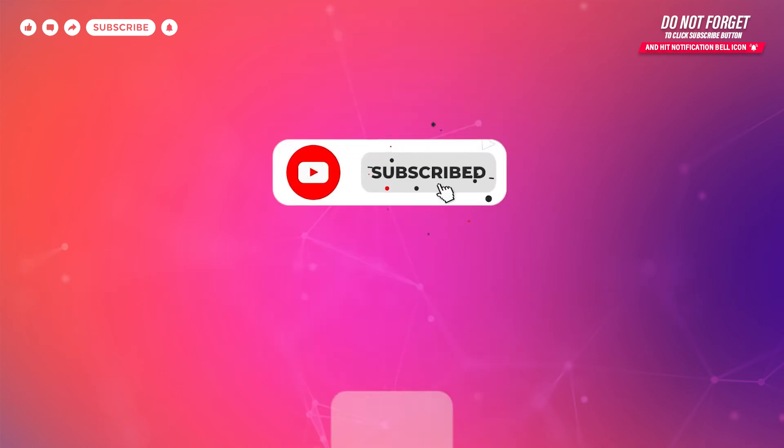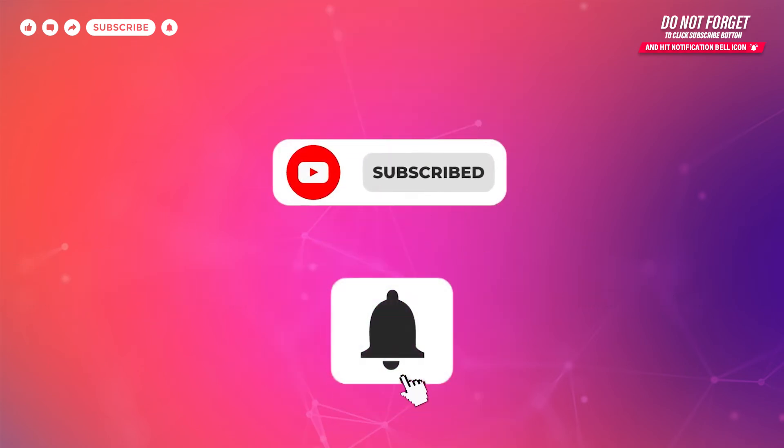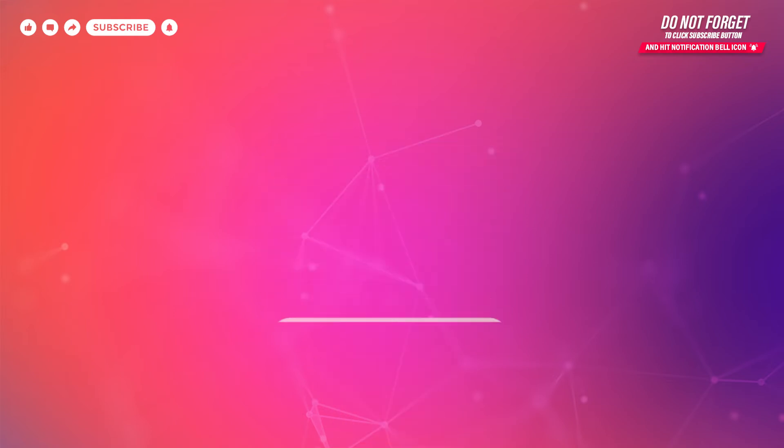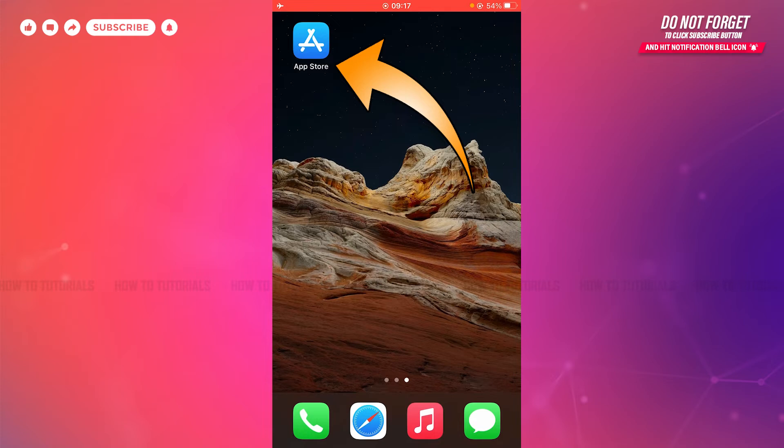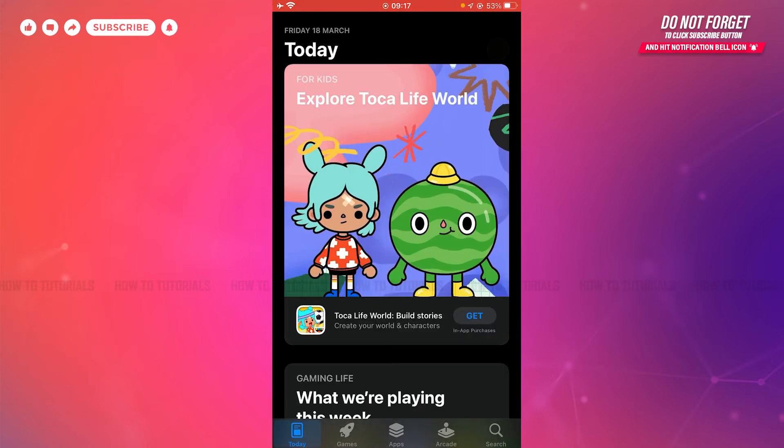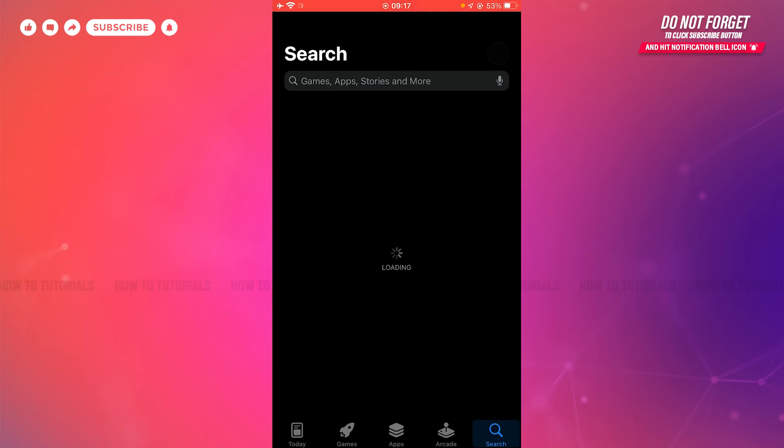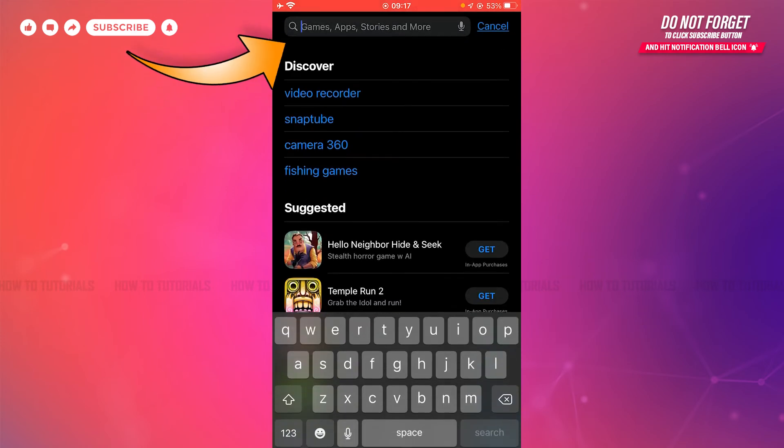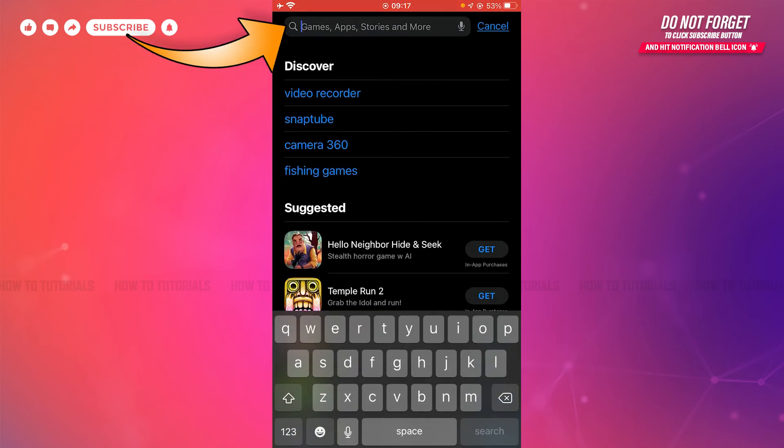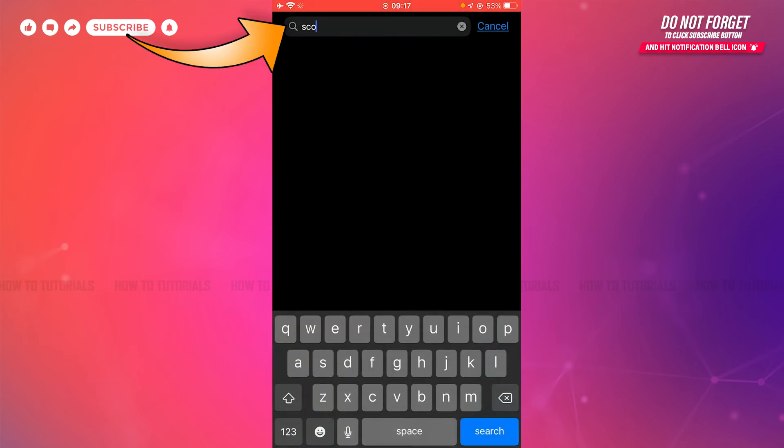So let's get this video started. First of all, you need to tap and open App Store on your device. Here you need to tap on the search icon on the bottom right corner. There you need to go to the search bar and type in 'Scotia Bank', then tap search.